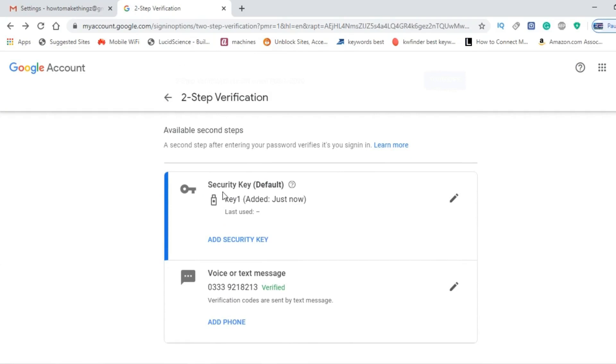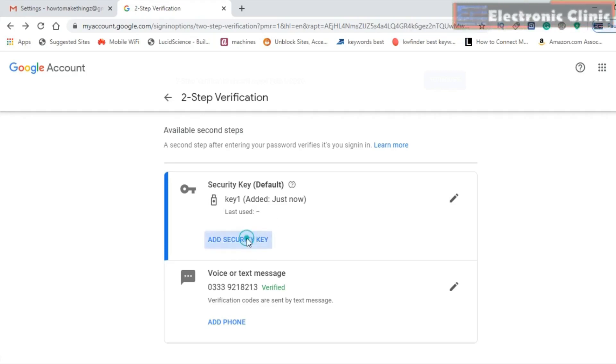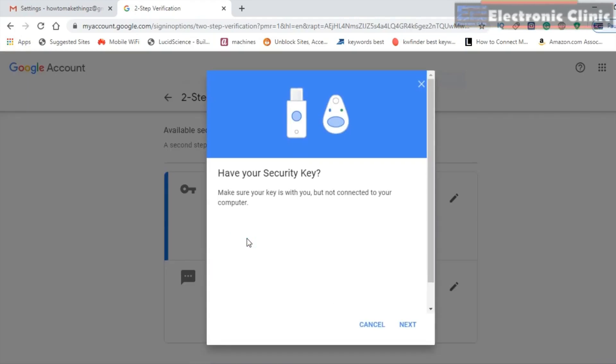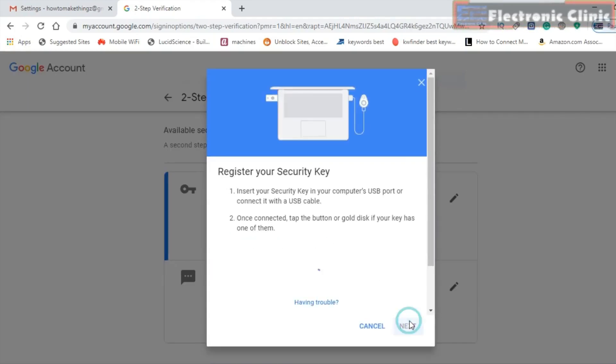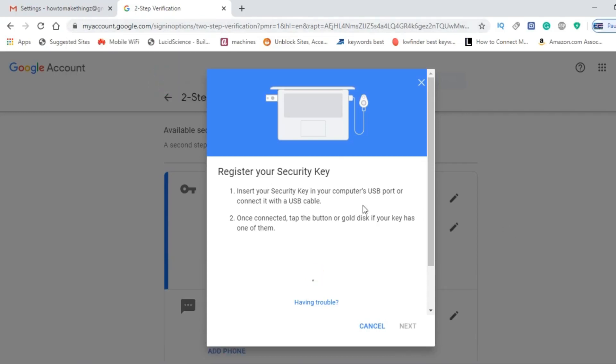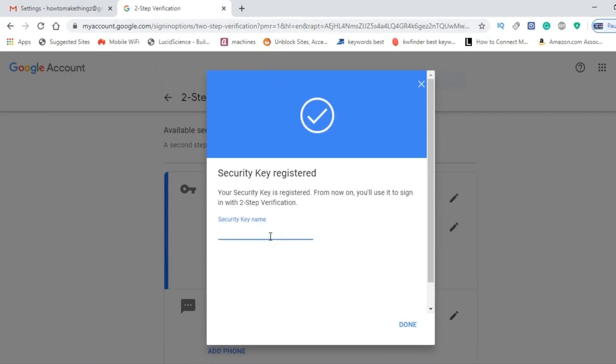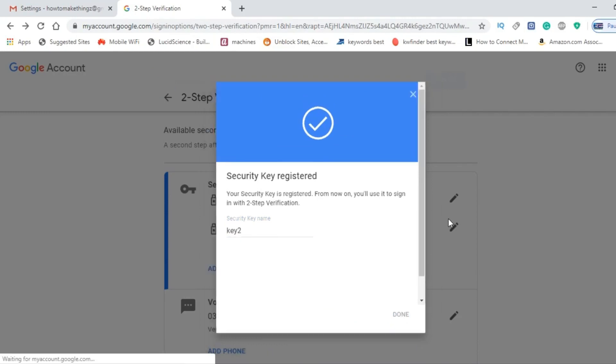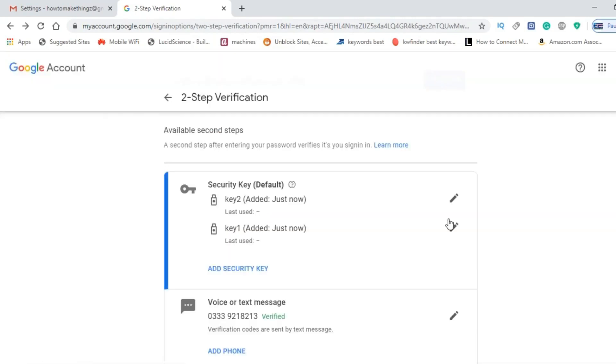As you can see, a security key has been added. You can add multiple security keys. Now to add another hardware key, simply click on Add Security Key and repeat the same steps. I successfully added two YubiKey hardware security keys.